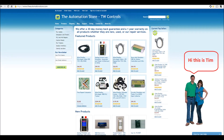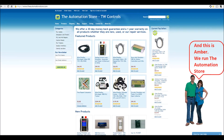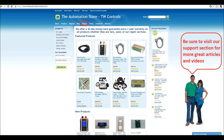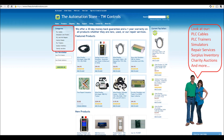Hi, this is Tim. And this is Amber. We run the Automation Store. Be sure to visit our support section for more great articles and videos, and view our line of PLC cables and trainers, simulators, repair services, surplus inventory, charity auctions, and more.